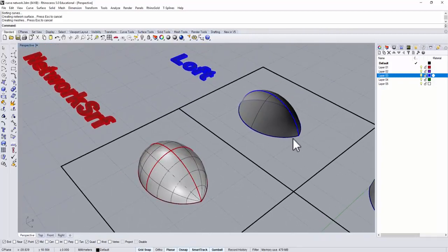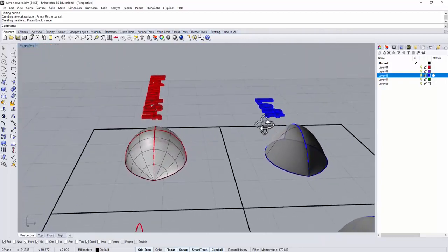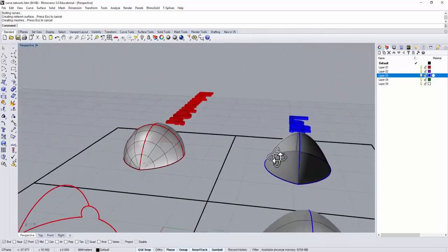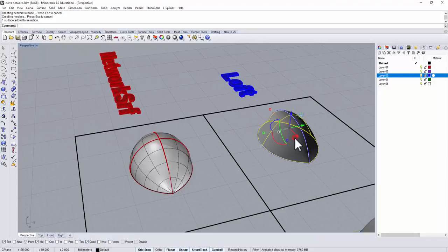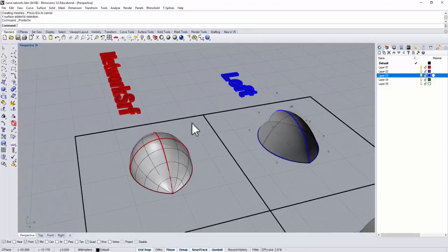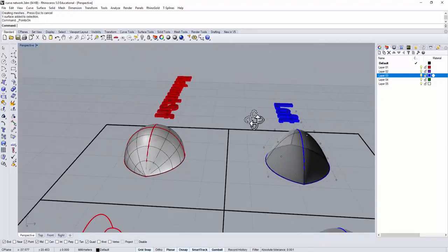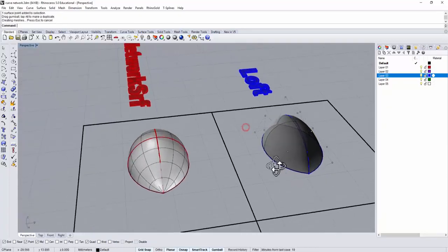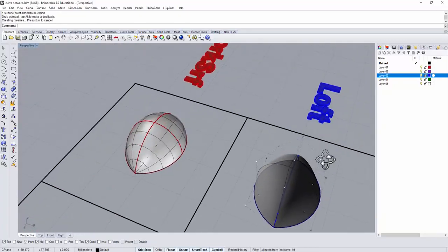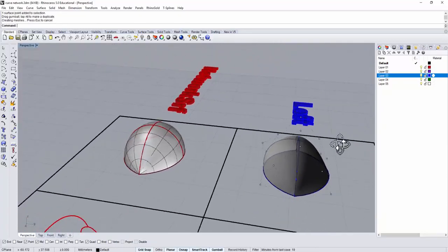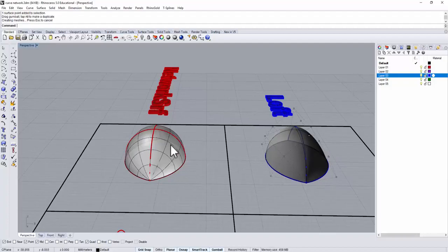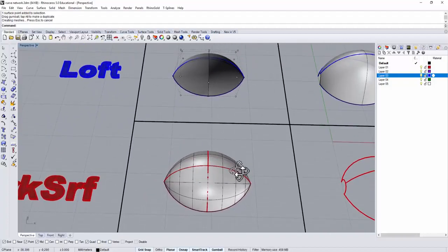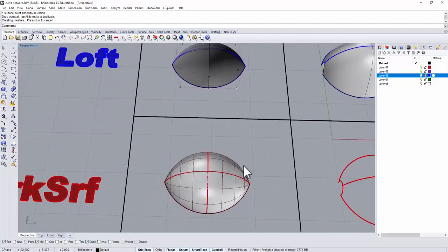However, on the loft command, you cannot control that unless you want to turn on a control point, which F10 is the hotkey, or you can click a point on, and you try to edit individual like this way, then you can still control it, but that way gives you more control on the surface.